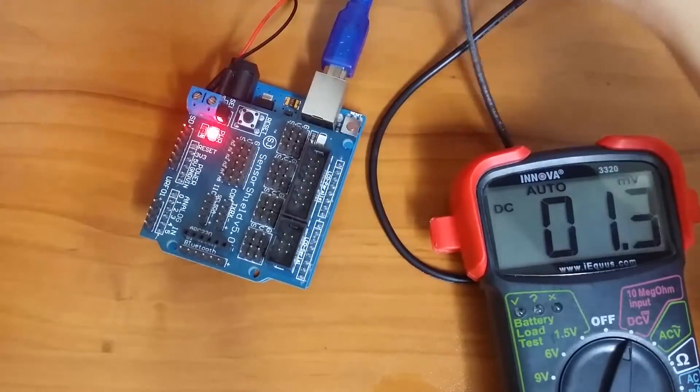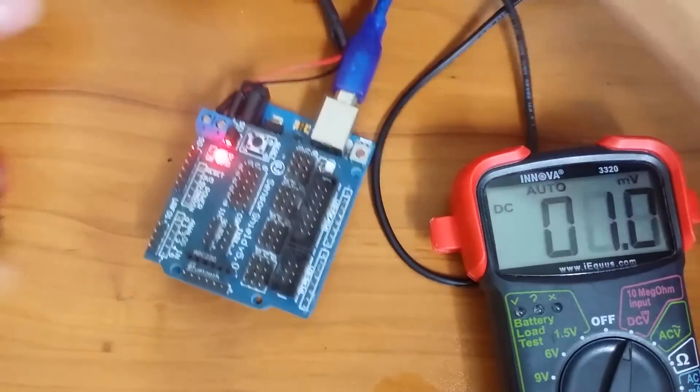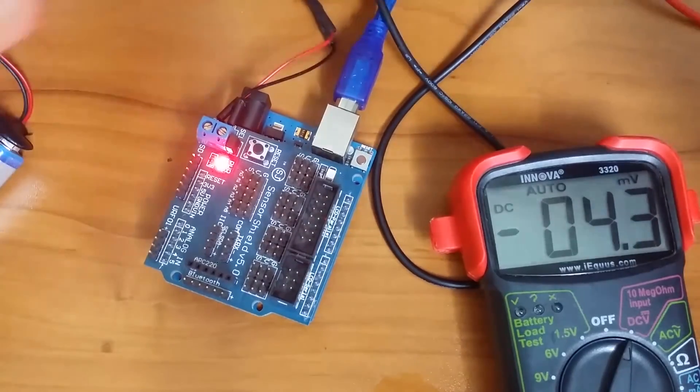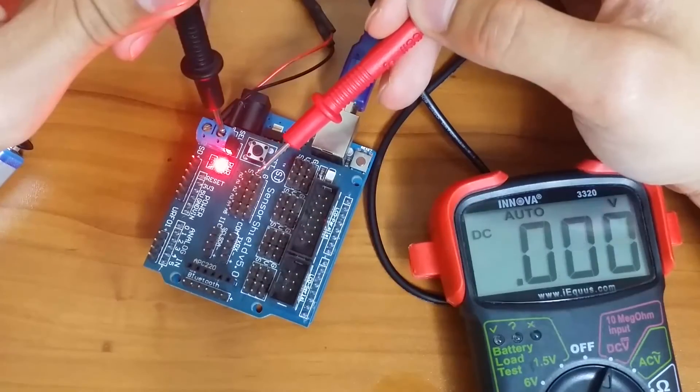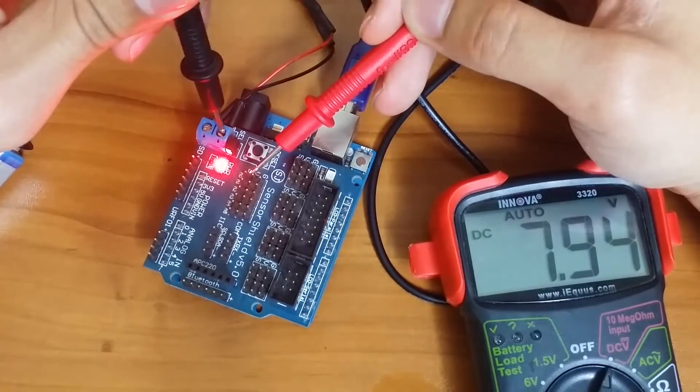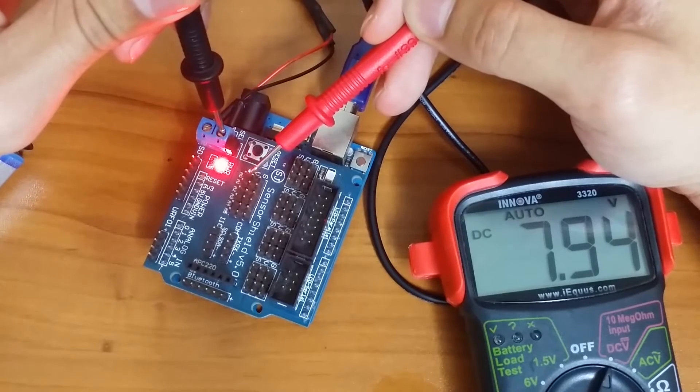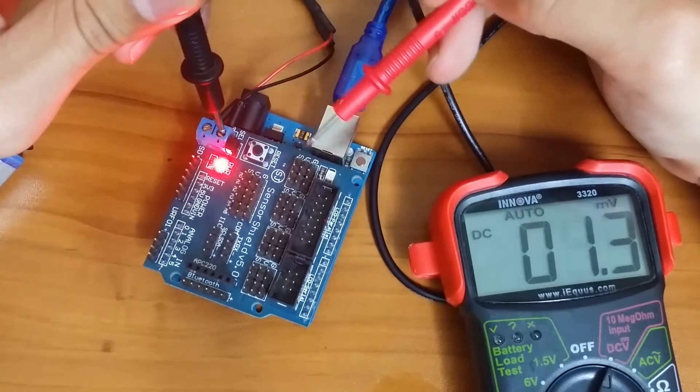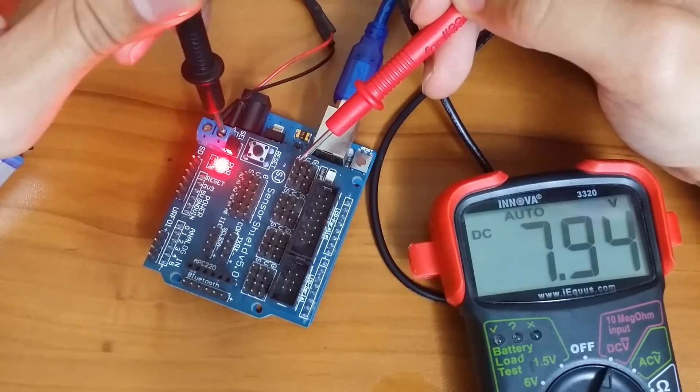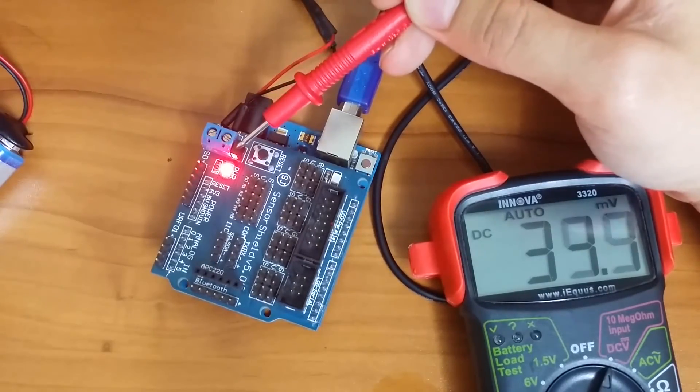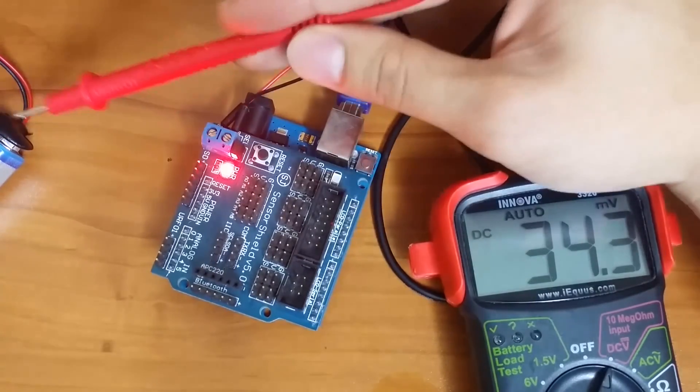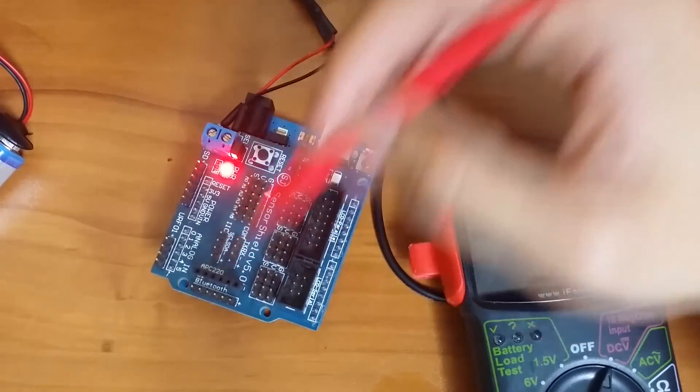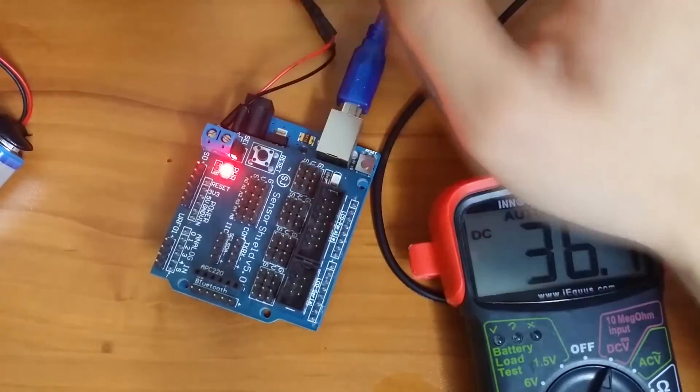Now let's connect the external power supply. With the external power supply connected we get 7.9 volts here and also 7.9 volts here. So with the pin connected and with the external power source, both of these will get powered through the external power source.